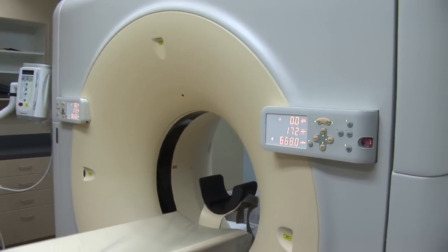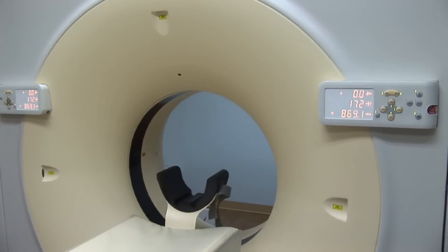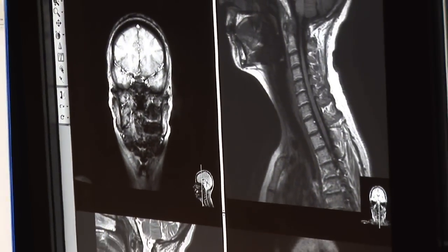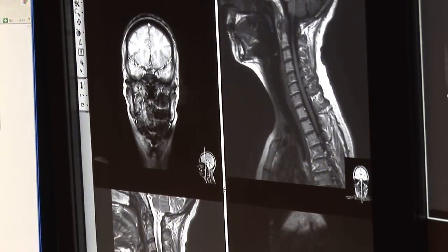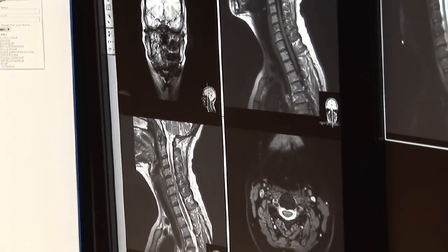X-rays are also used in the cardiac cath lab to diagnose and treat many heart symptoms. These procedures save patients from having to go to surgery many, many times.